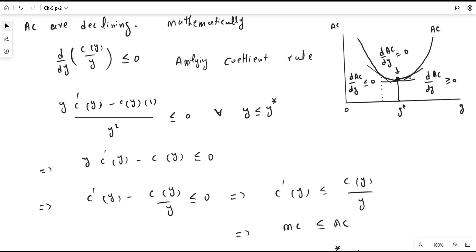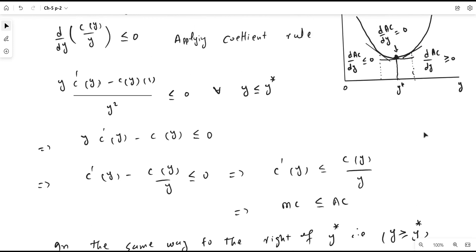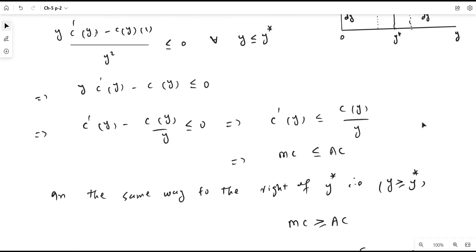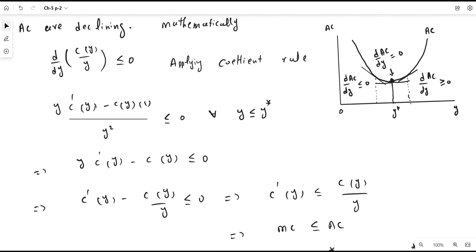Similarly, if you take a point on the right-hand side of the minimum efficient scale, the derivative of the average cost will be positive — greater than zero. If you follow the same procedure and simplify, you will find that to the right-hand side, marginal cost is greater than average cost.